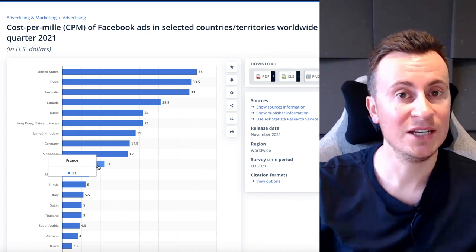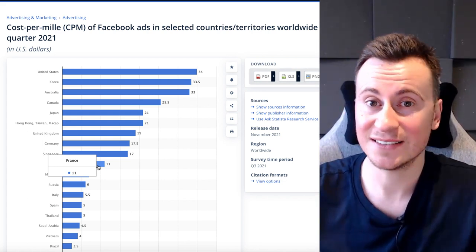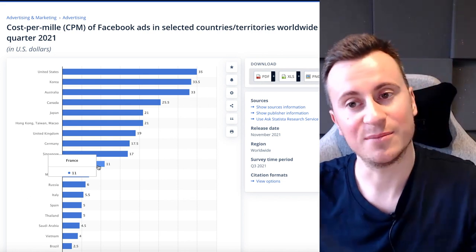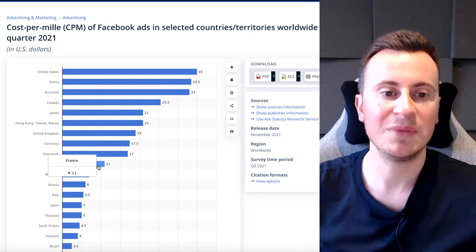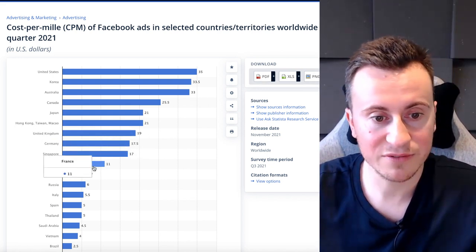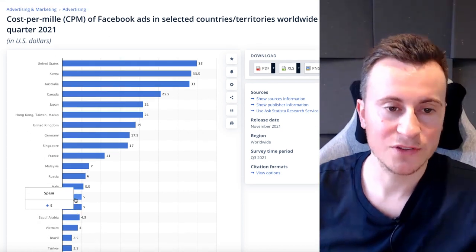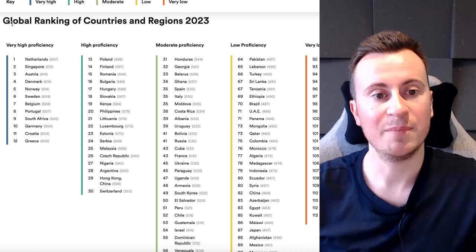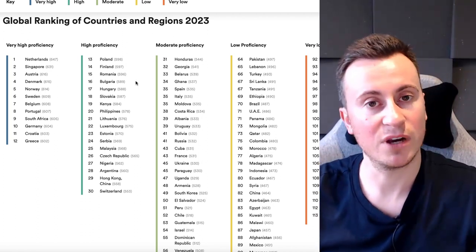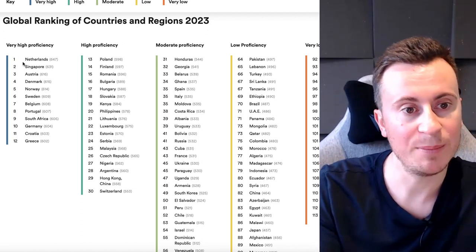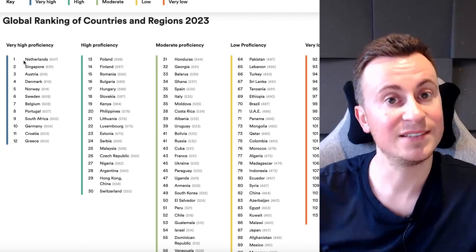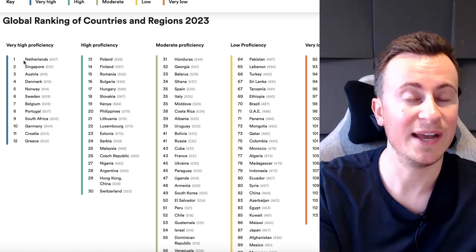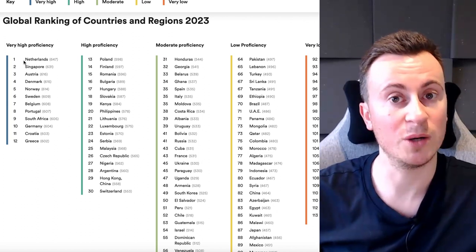That begs the question: is it better to advertise to a European country that isn't necessarily English speaking? You might be thinking you don't want the hassle of translating your website or creatives if you don't speak a second language. This is where I want to draw your attention to the English Proficiency Index from last year — global rankings for different countries with different levels of proficiency in reading and writing English. If we focus on countries with very high proficiency, we're selling to people who are comfortable seeing ads in English and shopping on an English website.